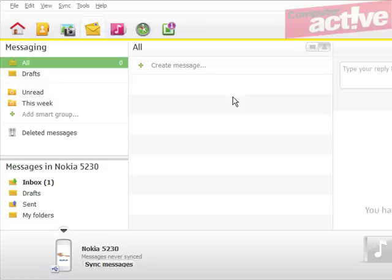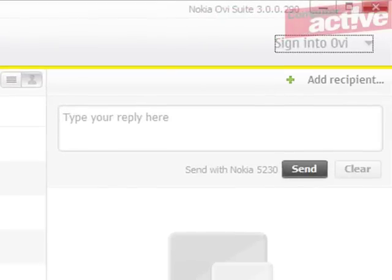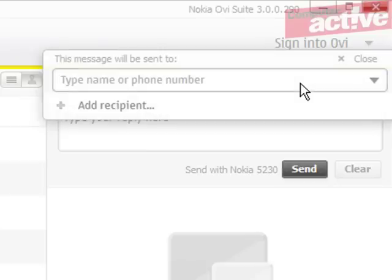To send a message, click on the Add Recipient button at the top right-hand corner of the screen, type in the number, and then click on Close.